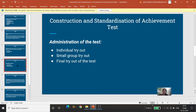Phir administration of the test. Ab hum plan bhi kar liye, blueprint bana liya, experts ne checking bhi kar di — toh ab test administer karenge.